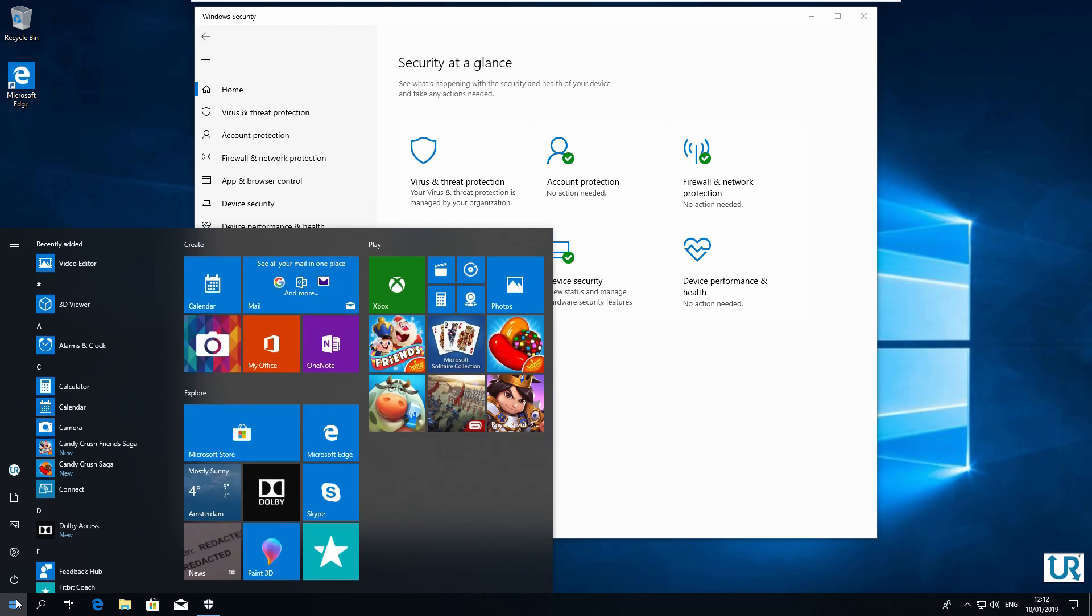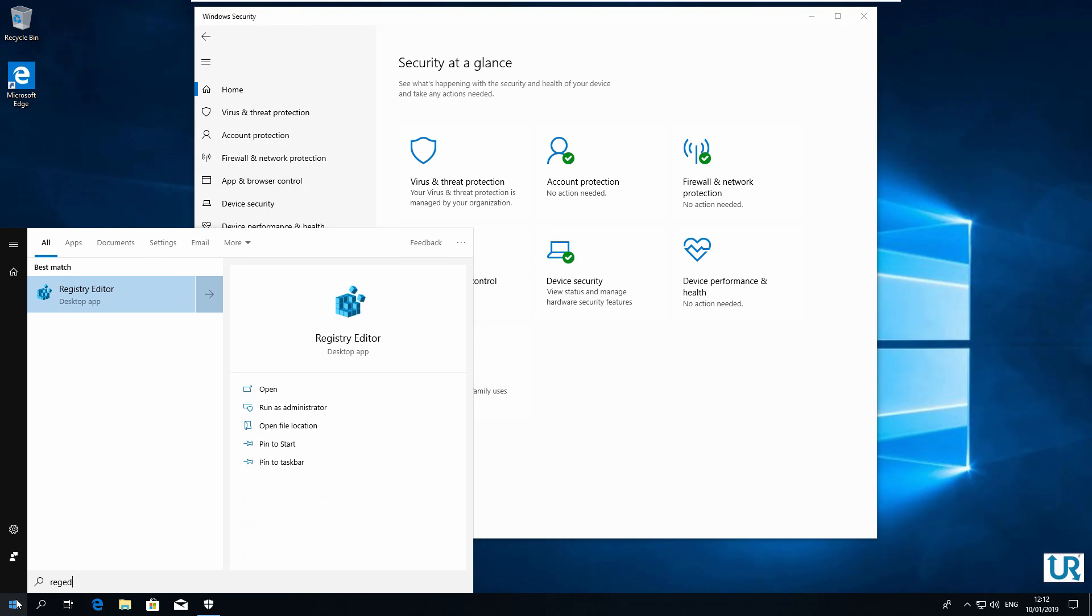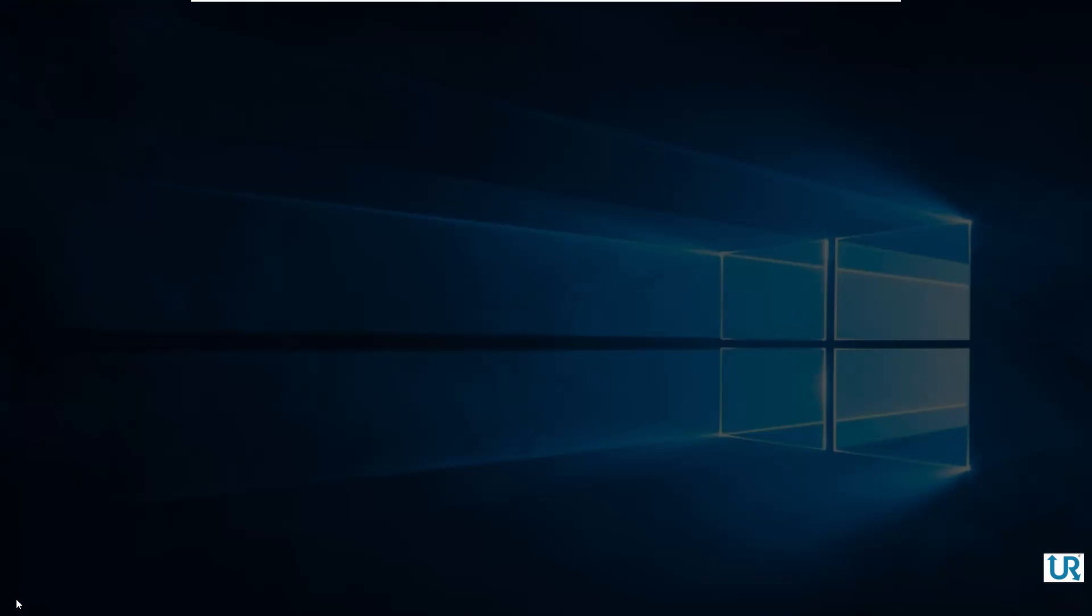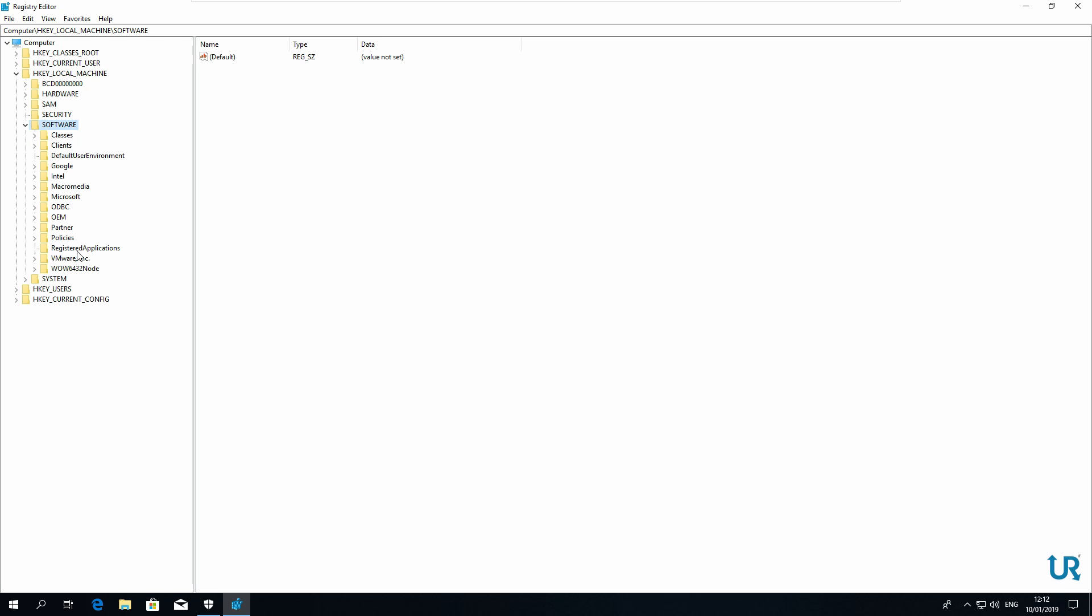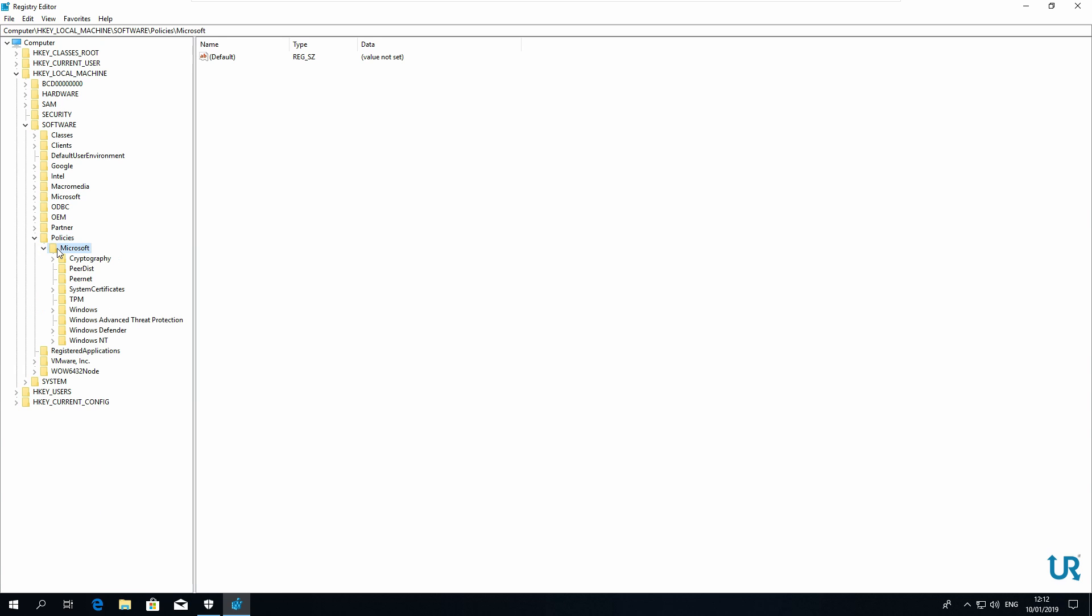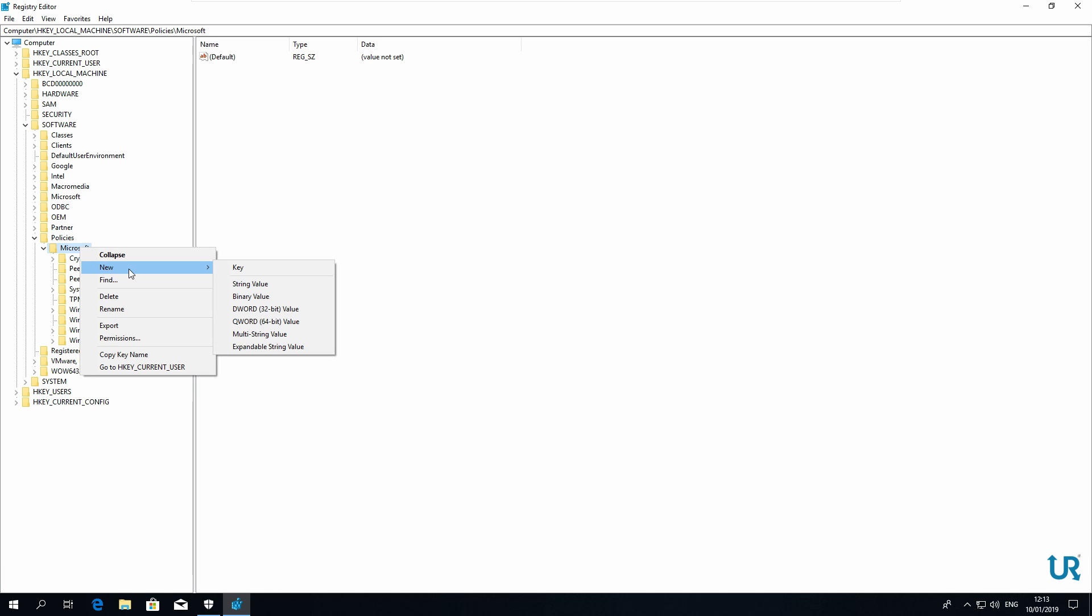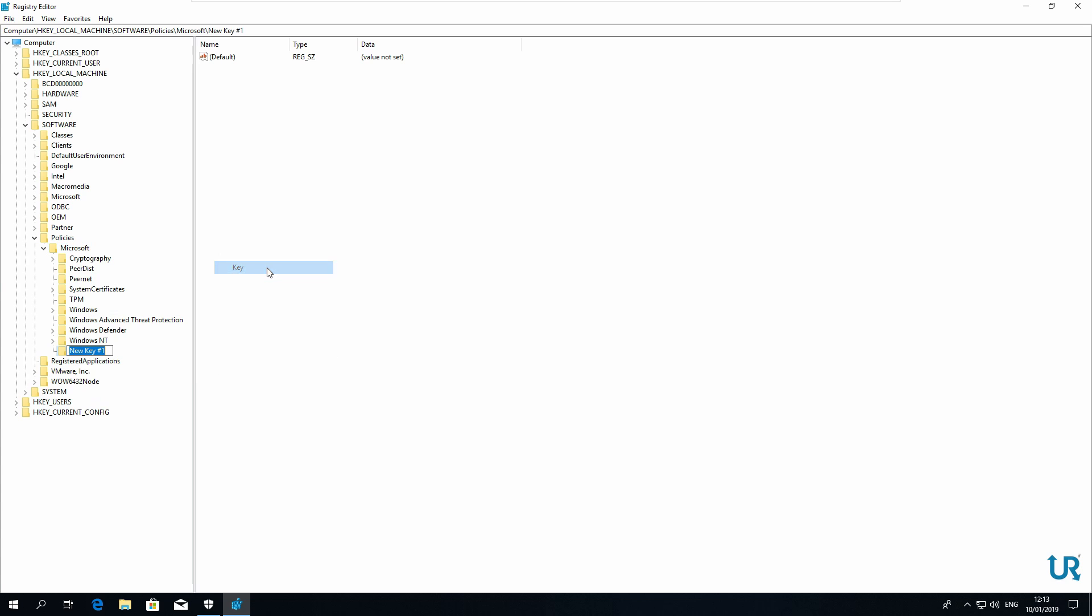Go to start. Type regedit again. Yes. Local machine. Software. Policies. Microsoft. And then create a new key under Microsoft. New key. Windows Defender Center. Create another key.